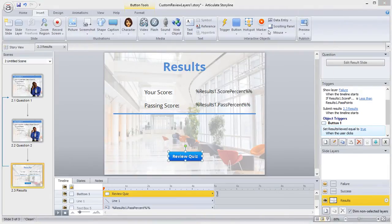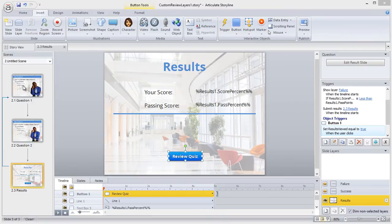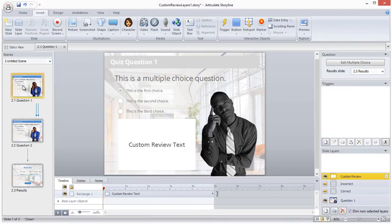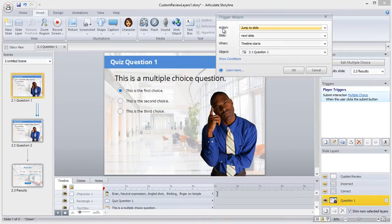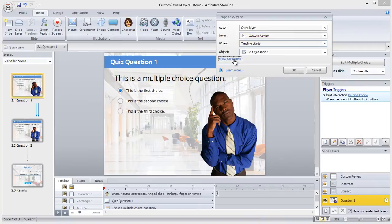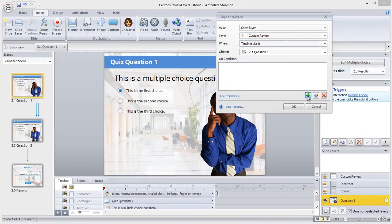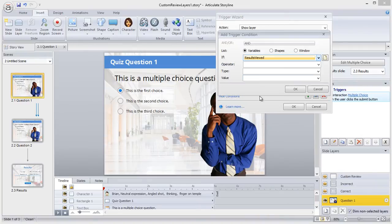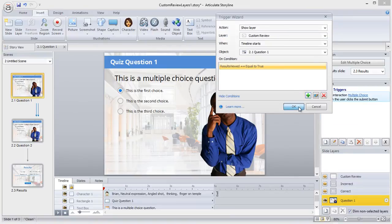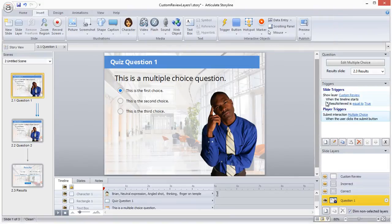We're almost there. The next thing I'll do is go back to my first quiz question and on the base layer, I'll add a trigger. The trigger says the following: Show the custom review layer when the timeline starts on this slide, and I'll add a condition which is if the results viewed variable is equal to true. I'll also add this trigger to each question in my quiz.